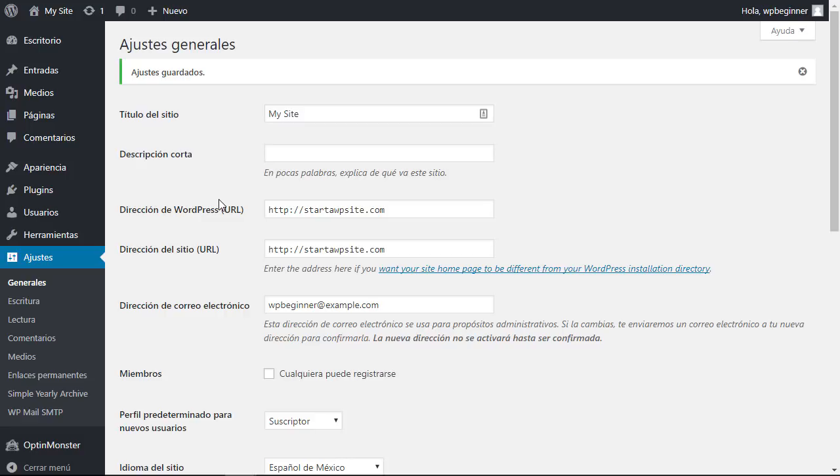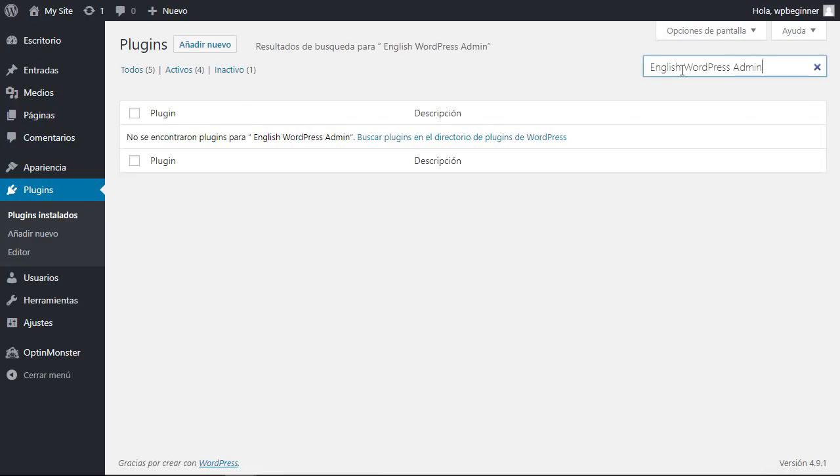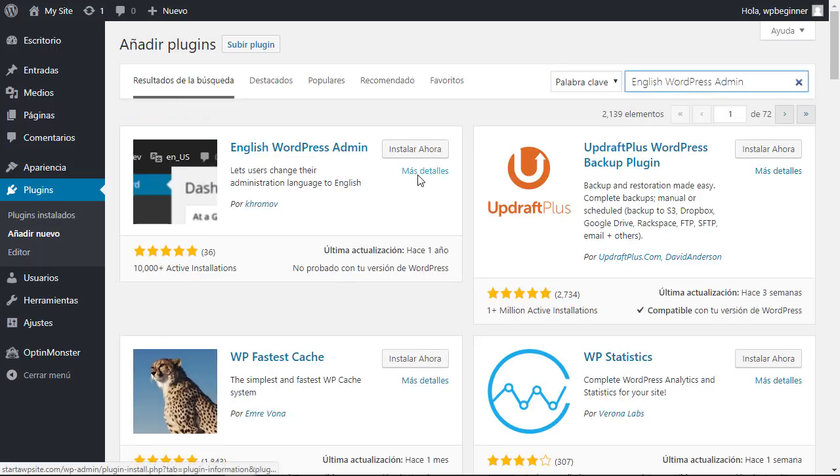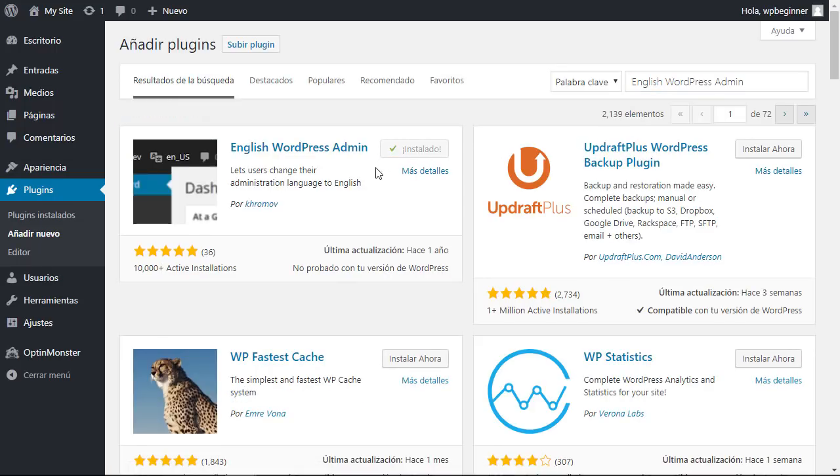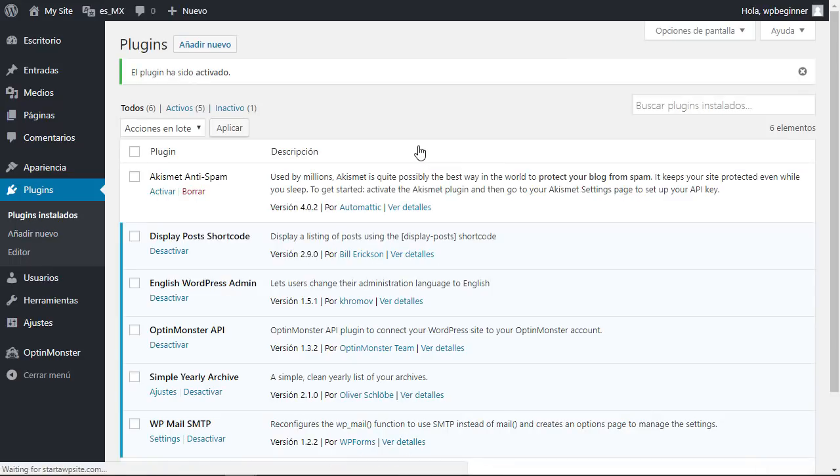To do that we'll need to install a plugin, so let's head over to plugins, add new. From here we need to search for the English WordPress admin. This is the one we want so let's install it, and we'll need to activate it once it's installed.